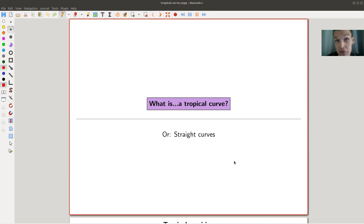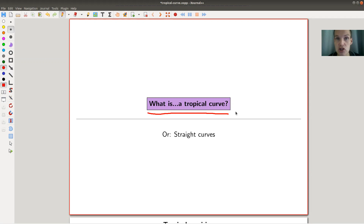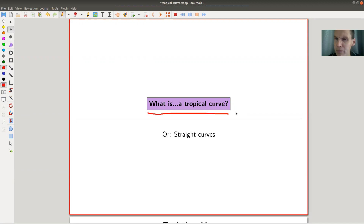Welcome everyone to my continuation of 'what are my favorite theorems,' my very biased collection of course. Today's video will not really cover a theorem, but rather an idea — a really cute idea which people call tropical geometry, to be completely precise. I won't explain tropical geometry as a whole; that's a whole field of mathematics, a little bit too much for one YouTube video. I would rather focus on tropical polynomials, or more specifically, show you what a tropical curve is.